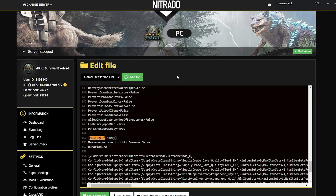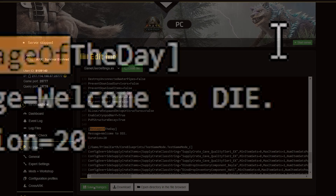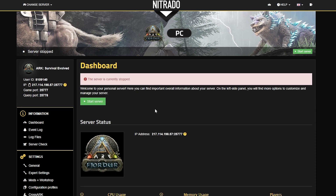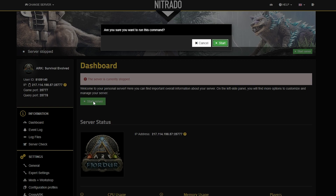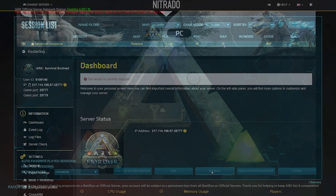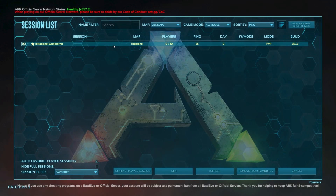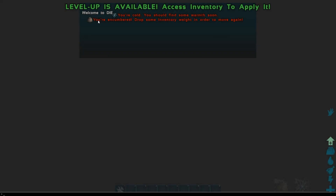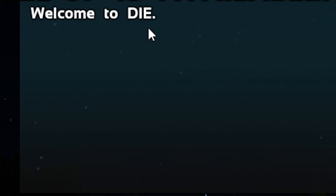Use Control+F — again, a search bar — to look up the message of the day command. Change it to whatever you want; in this case I'm changing it to 'Welcome to die.' Then go back and save your changes. Head back to the dashboard and click the green start server button to start your server once more. Once the server is up and running, open up ARC, look for the server in your favorites, and once the server loads up you'll see the proper message.